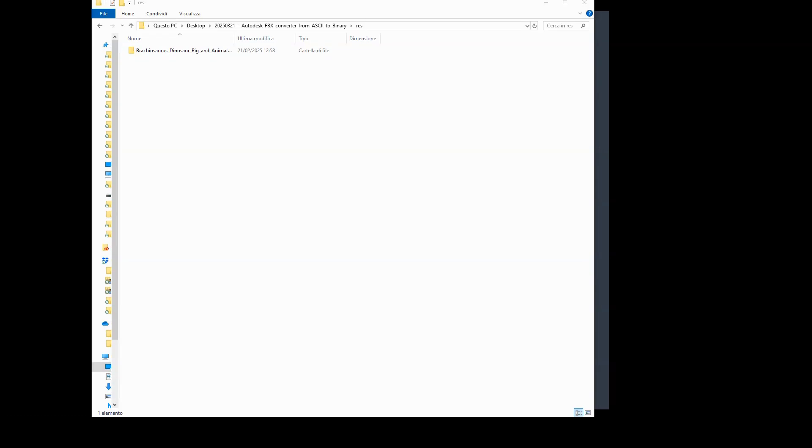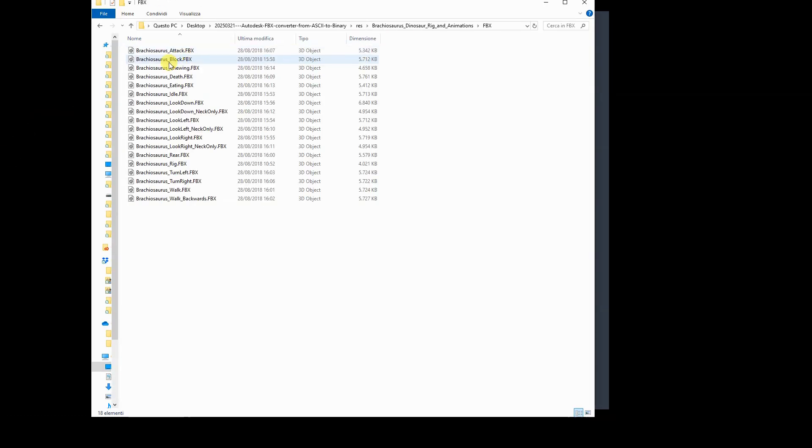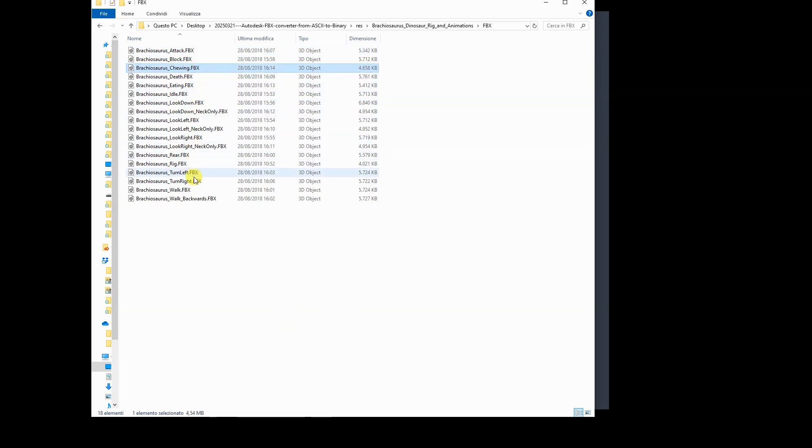I have encountered cases where I purchased or downloaded some FBX files, like the Brachiosaurus model I will use as an example. This 3D model package includes several FBX files in which the Brachiosaurus is already rigged and animated, for example, to play a walk cycle.